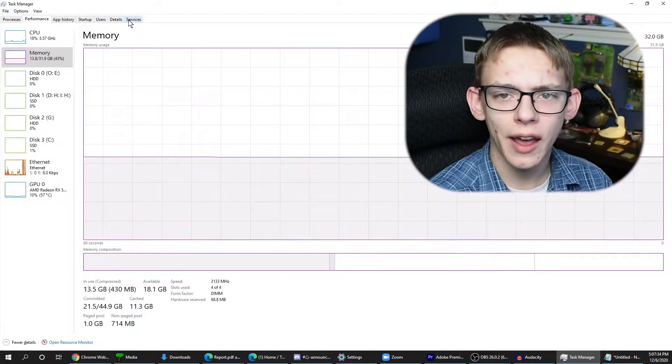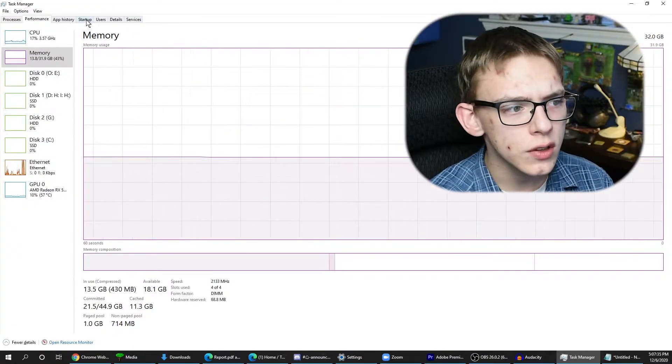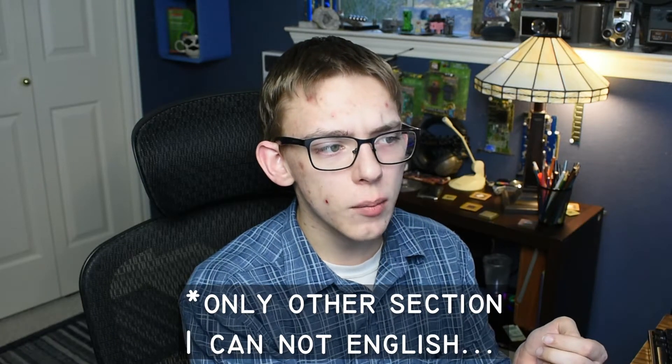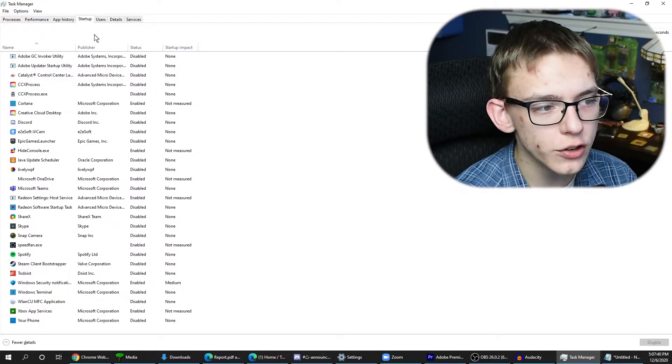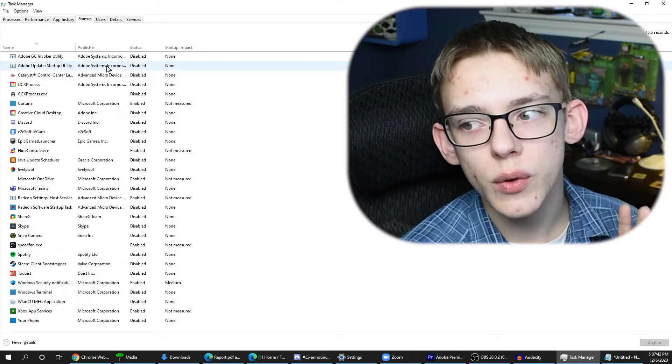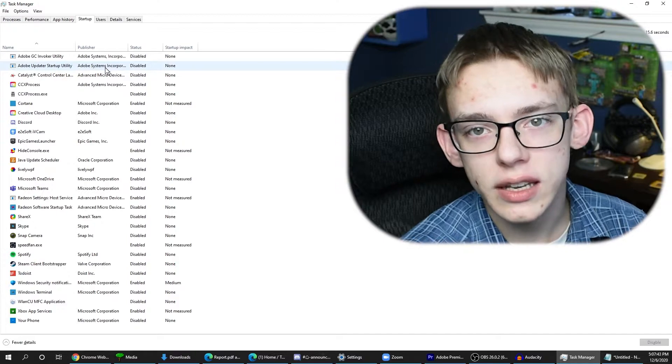There are a lot of different sections here but I don't really use these a lot. The only section I recommend you go to is the Startup section, and this is where you can enable or disable startup processes. One thing that makes your computer slow when it turns on is a bunch of things opening up the instant that your PC boots up.